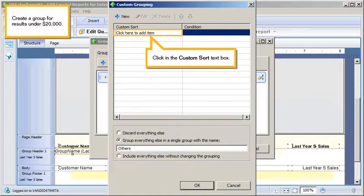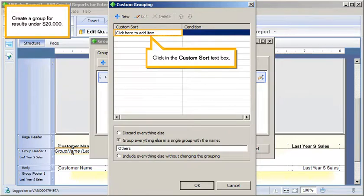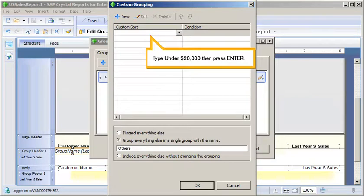Create a group for results under $20,000. Click in the Custom Sort text box. Type under $20,000. Then press Enter.